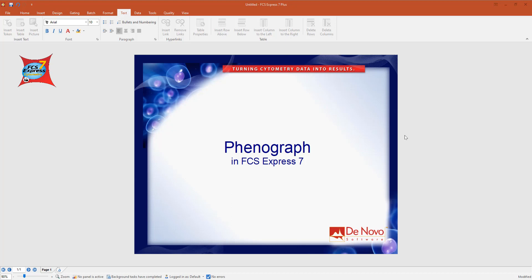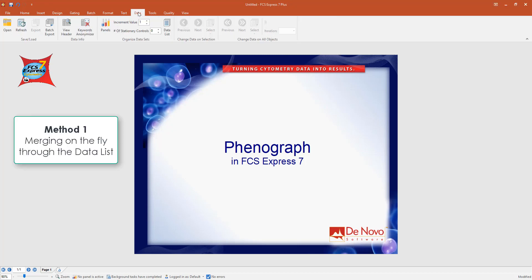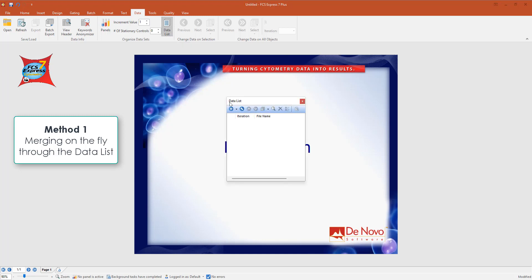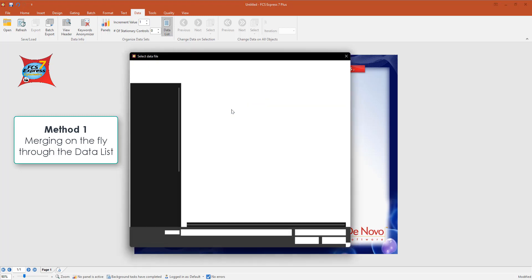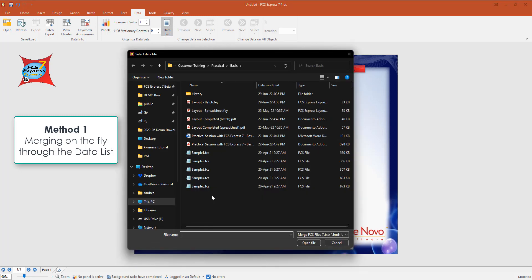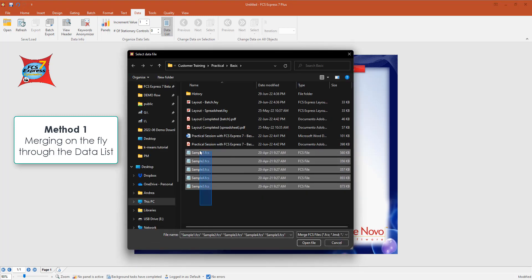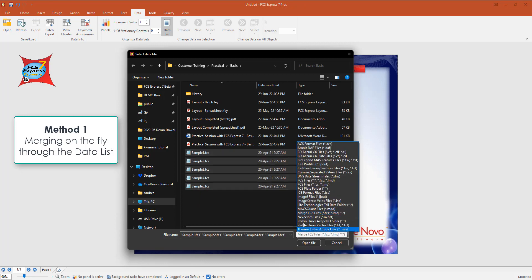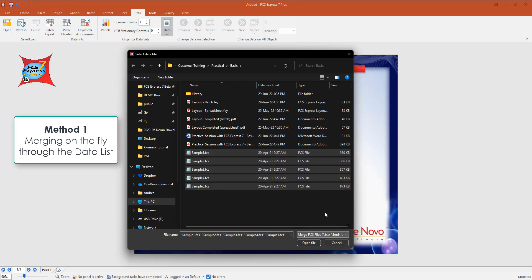First thing you might want to do when dealing with high dimensional data analysis tools, such as Phenograph, is loading data as a merge file. In FCS Express there are a couple of ways you can do this. I'm going to use the merging on the fly, so just go to data, open the data list, and then select the files that you want to merge all together and select merge FCS file as file type.